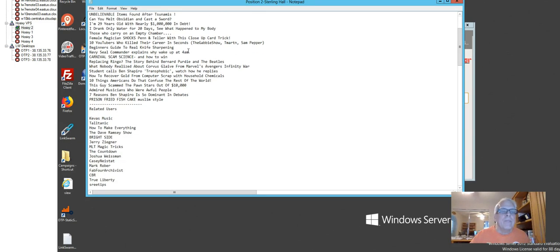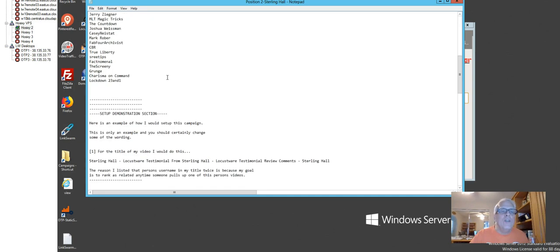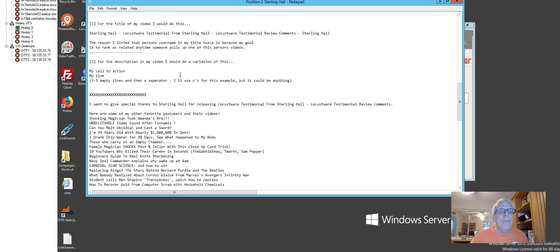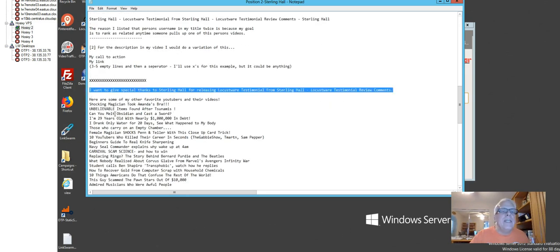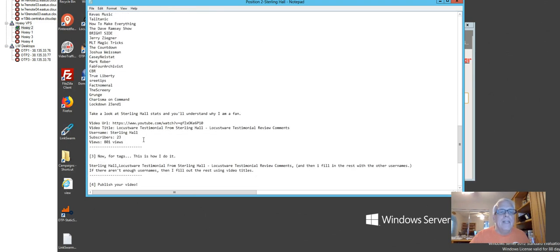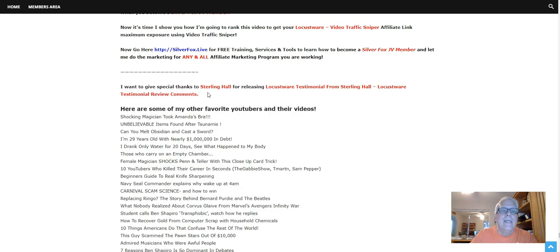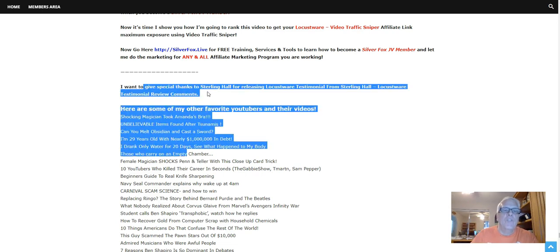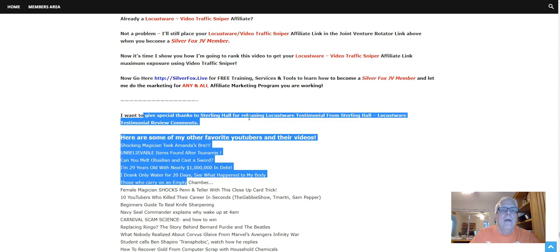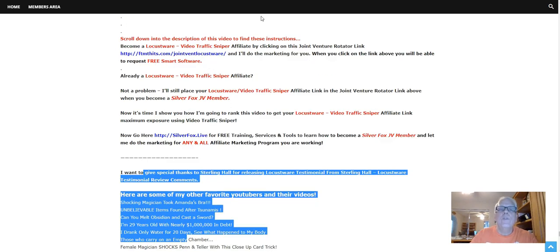What's great about this software is that you don't have to think. It tells you what to do, how to do it, and when to do it. It's telling me I need to take this information here, copy it and paste it into the description of my video. So let's go do that. It's in there. We're going to come back to this information — I'll explain it a little better. Now let's go take a look at where I'm going to rank this video.